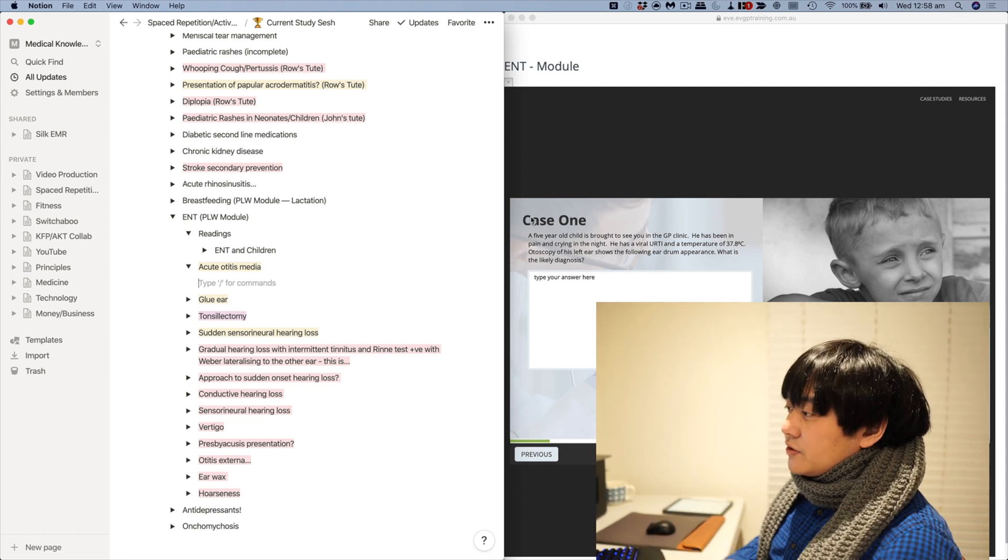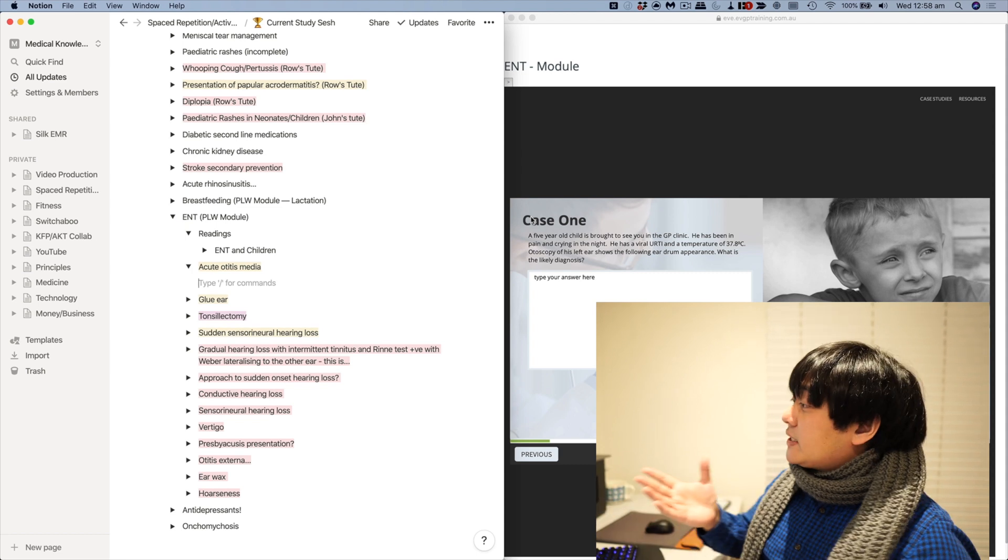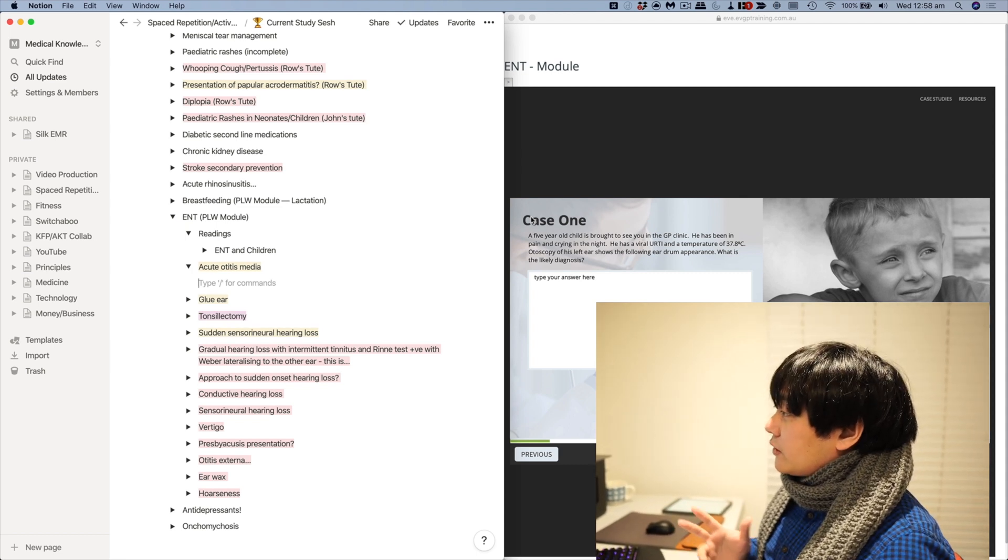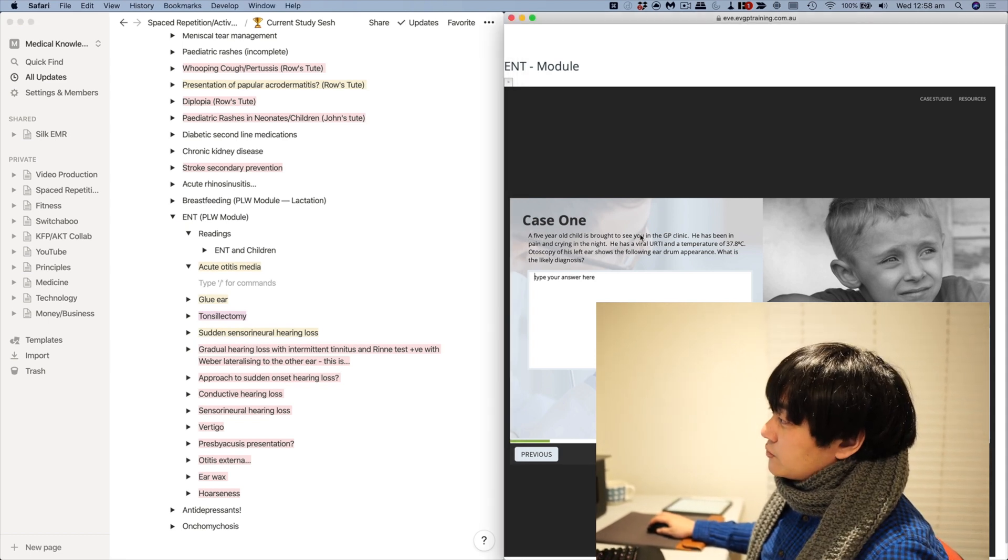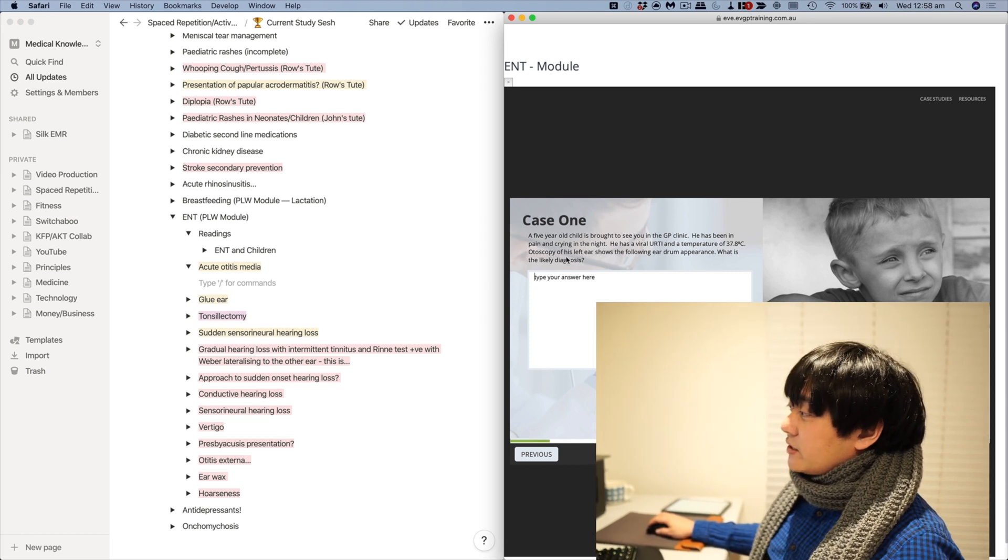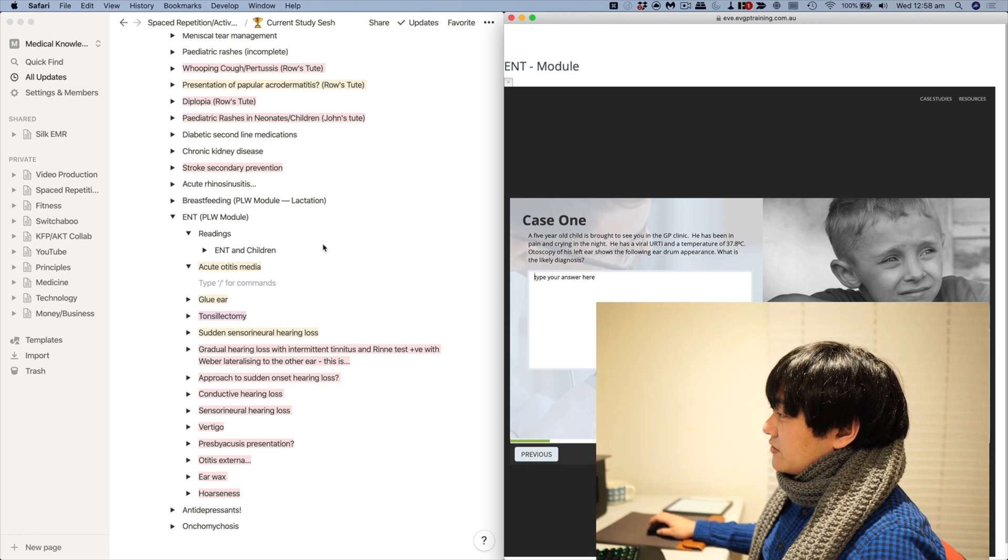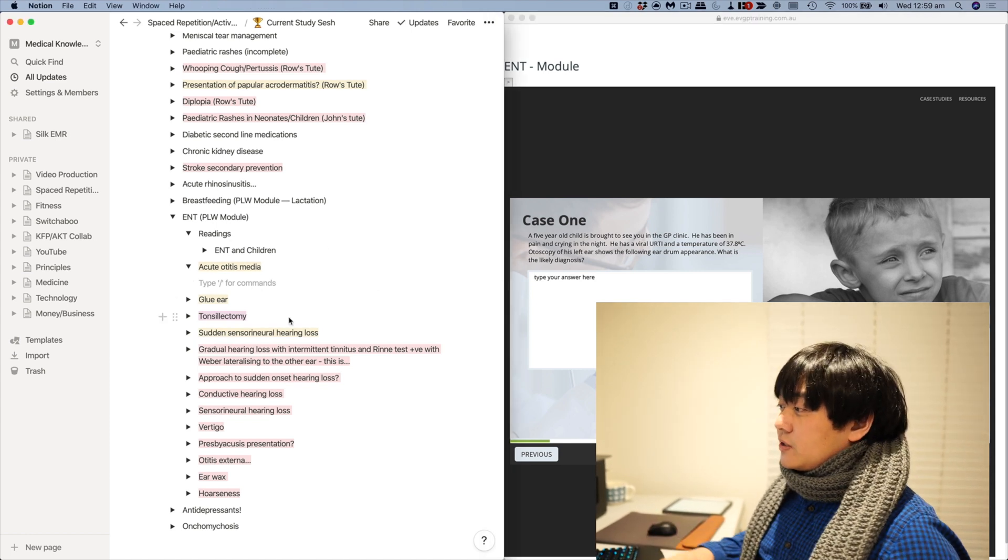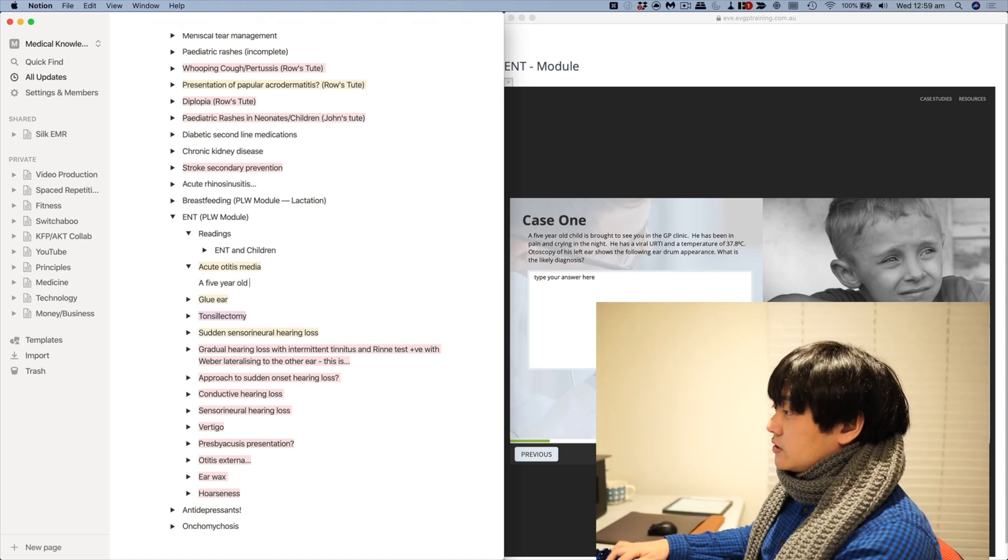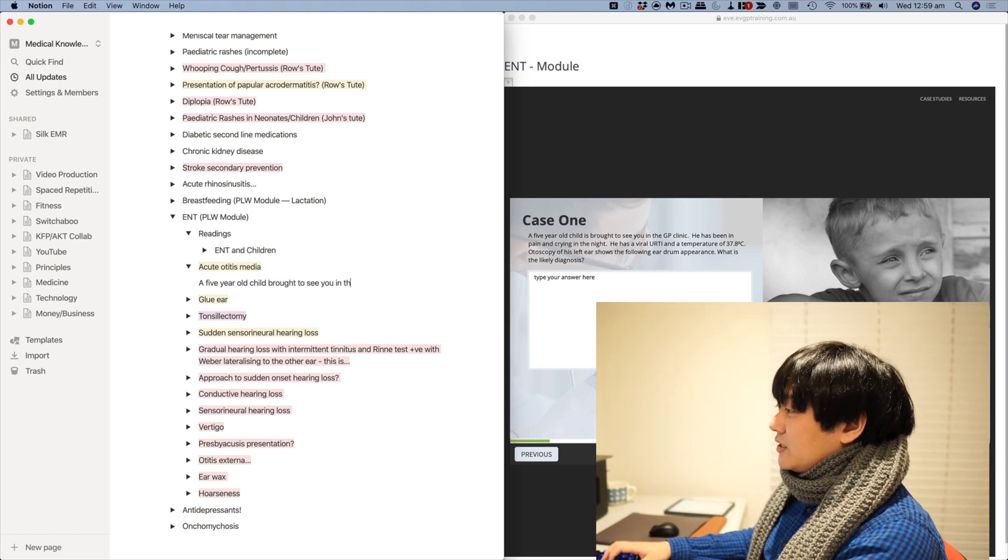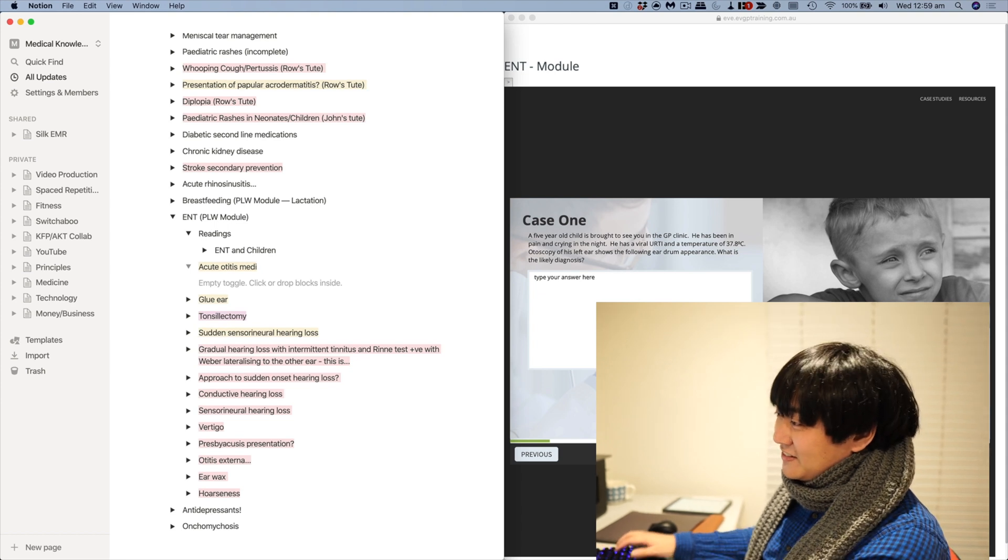I've got this thing on acute otitis media right here, and talking about this particular case, I want to take this bit, which is the actual case file - a five-year-old is brought to see you in the GP clinic, he's been in pain and crying at night, he's got a viral URTI and temperature, his left ear shows blah blah blah. So basically, you know, I could be a noob and just type all the stuff down by scratch, and that's actually, to be honest, what I used to do when I was a medical student, because I didn't realize that actually, why don't I just screenshot it? Because that's actually so much quicker.